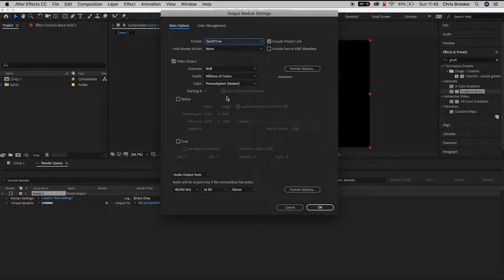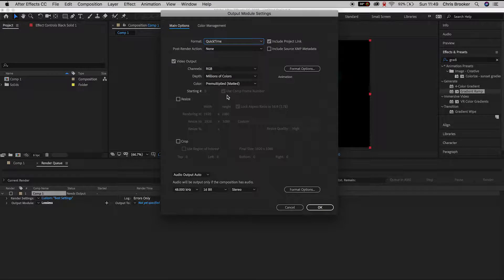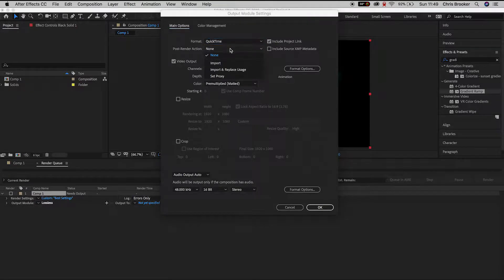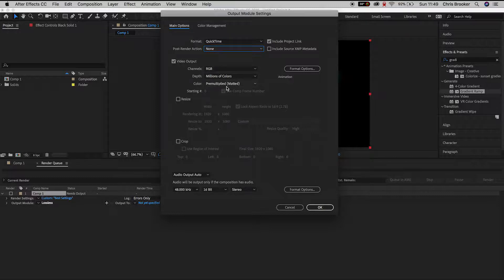So in my example I'm going to keep this to QuickTime because that is a H.264 file and you can change the post render action or you can change the channels, the depth and the color of the video output.